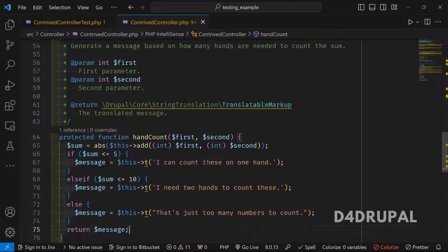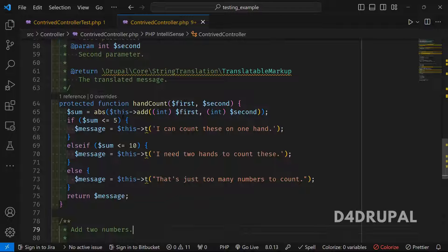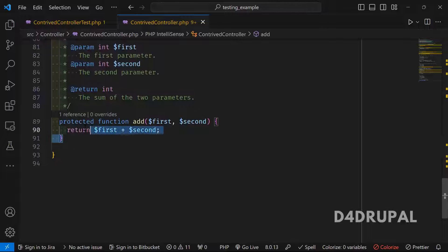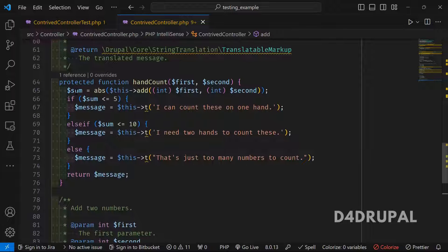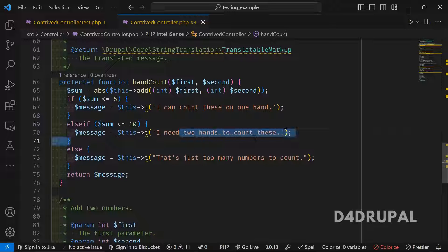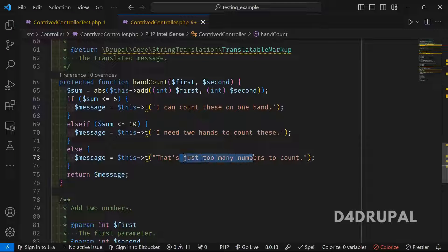The handCount function calls another function called add, where you get the sum of two values. It returns the sum of the first and second value. If the sum is less than or equal to five, you can count it in one hand. If it is less than ten, you need two hands. If it is more than that, it's difficult to count.